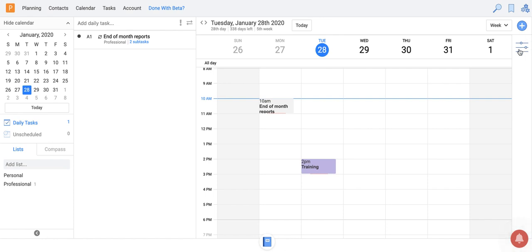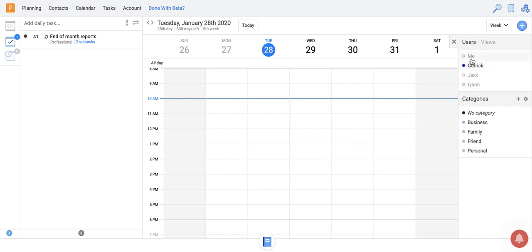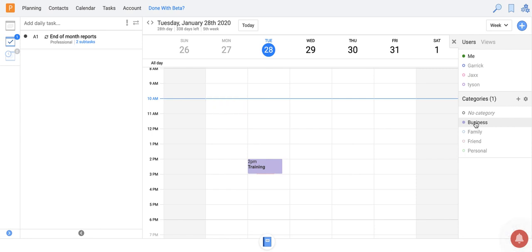So if I click on this filter option, it allows me to filter to a different user if I want to see some other user's calendar. It also lets me filter by category. So if I want to focus on just one category, I can do that.